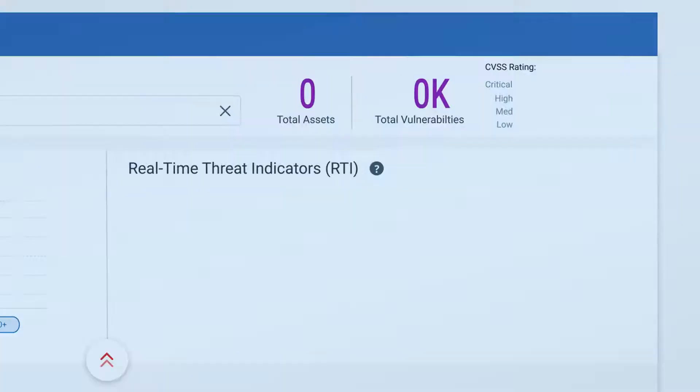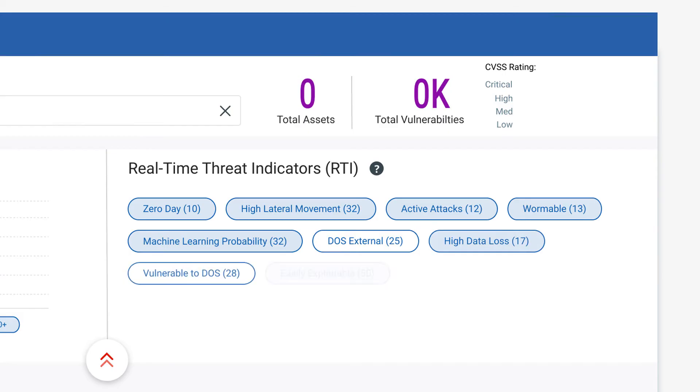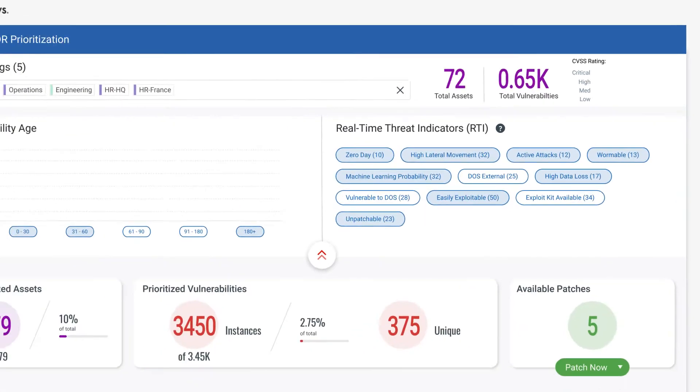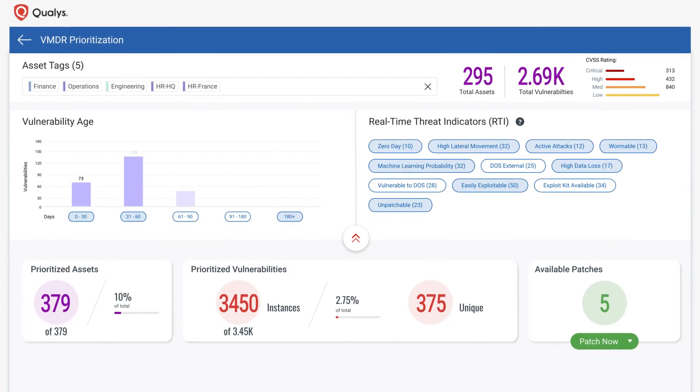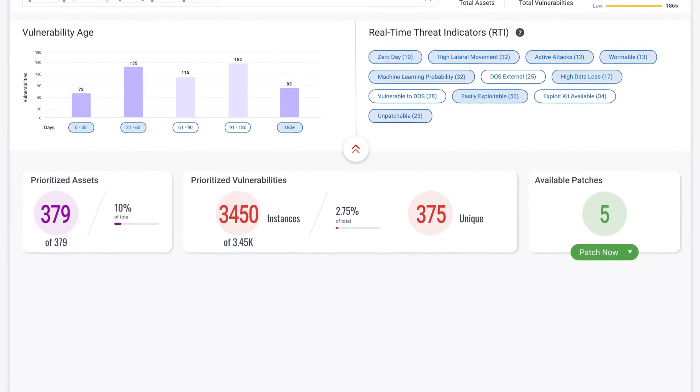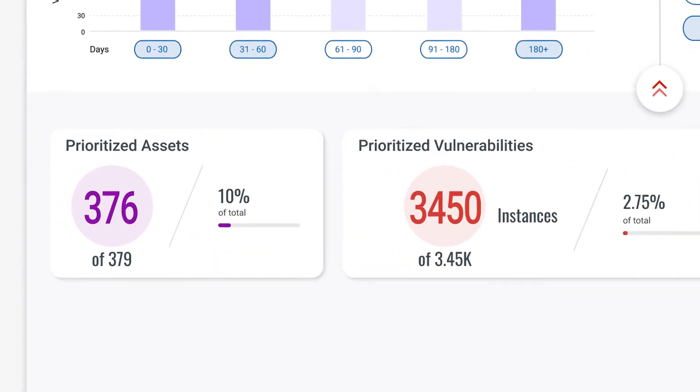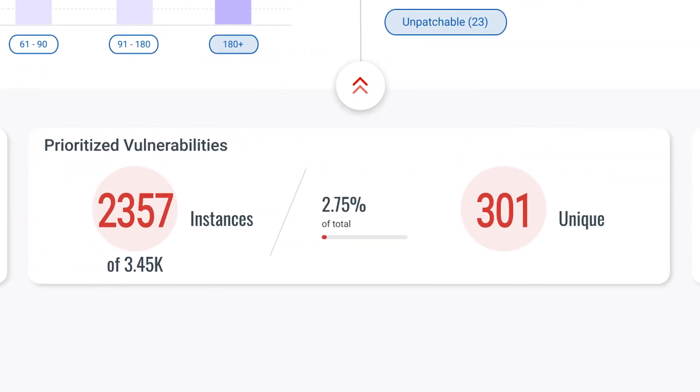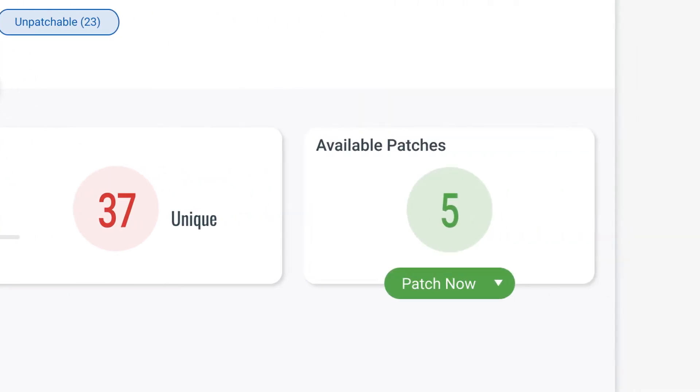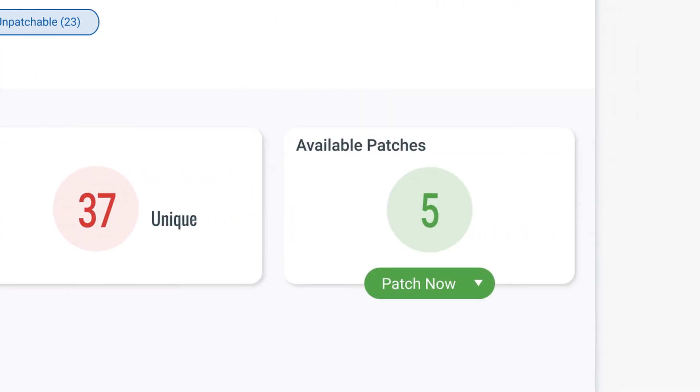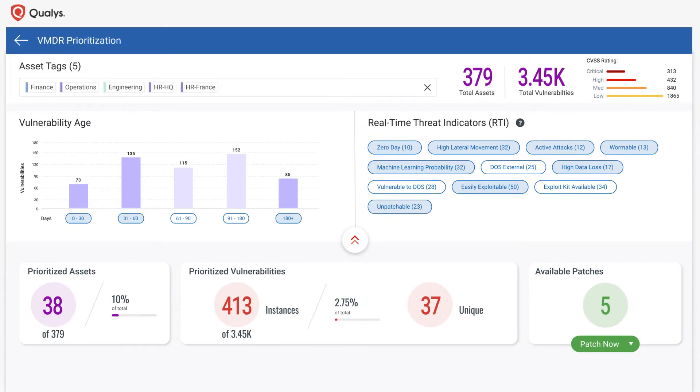Using the latest threat intelligence, advanced correlation, and powerful machine learning, VMDR automatically prioritizes the riskiest vulnerabilities on the most critical assets, reducing potentially thousands of discovered vulnerabilities to the few hundred that matter, so corporations can effectively eliminate or mitigate vulnerabilities before they can be exploited.